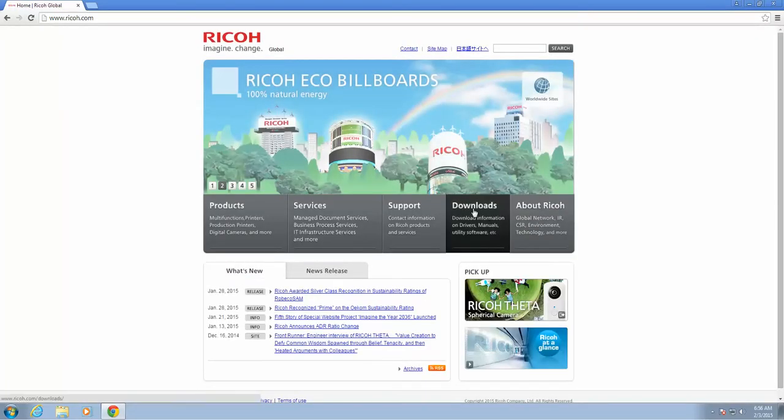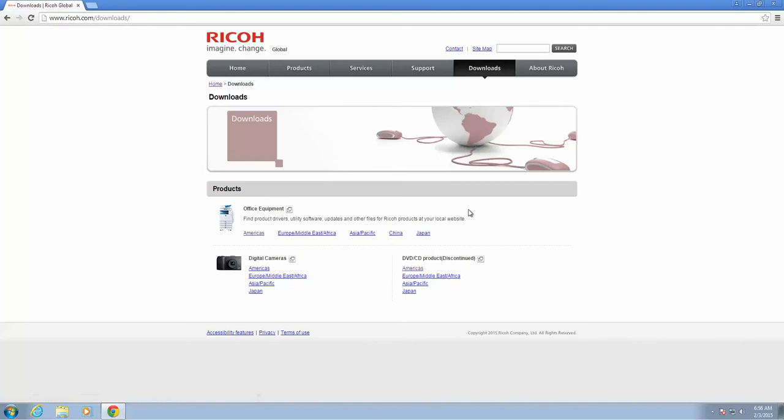Once you get to Ricoh's site, click the Download section and then select Americas.